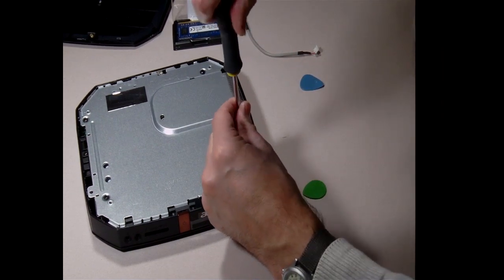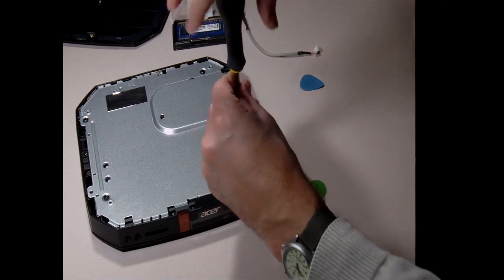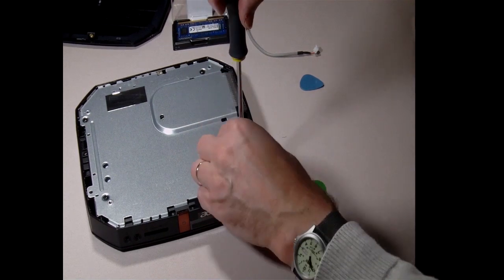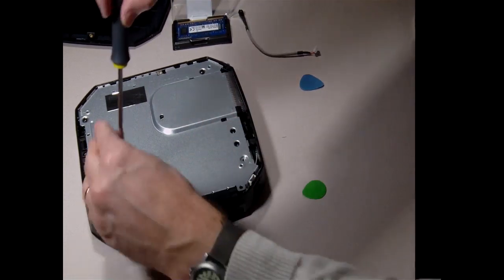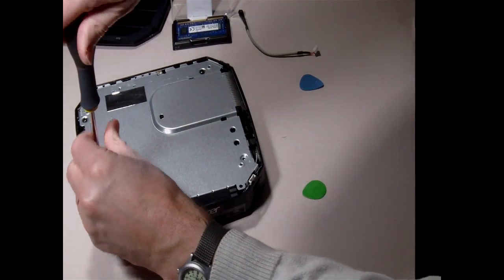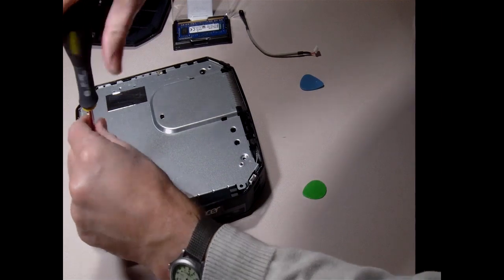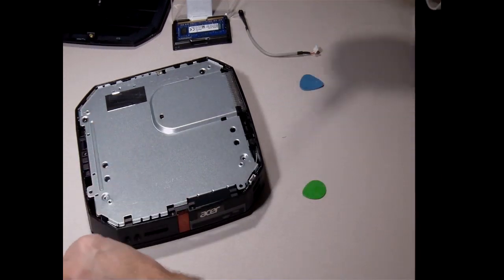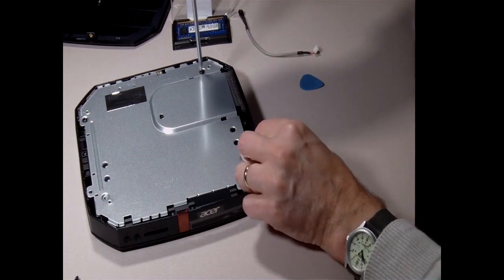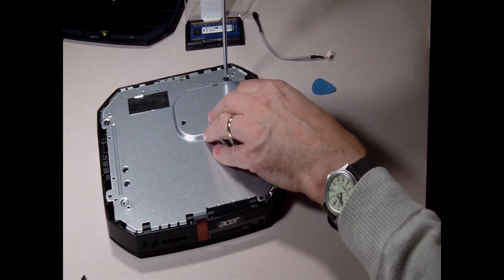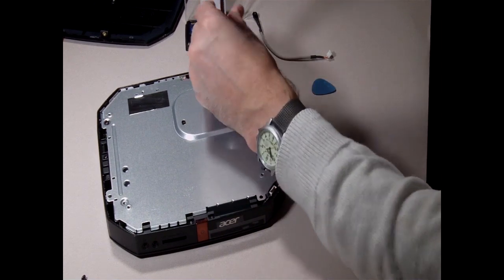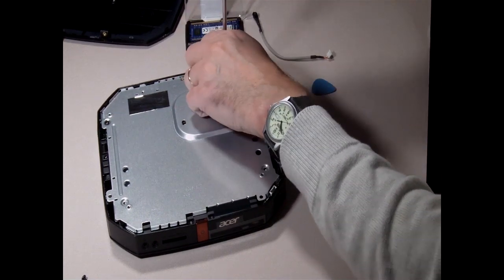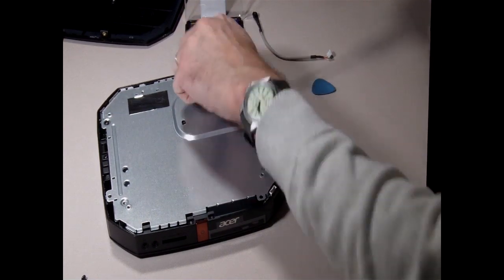Once we've got the plastic top off, there are just four screws to remove the metal RFI shield along the bottom. Once these four screws are removed, the shield just lifts off.